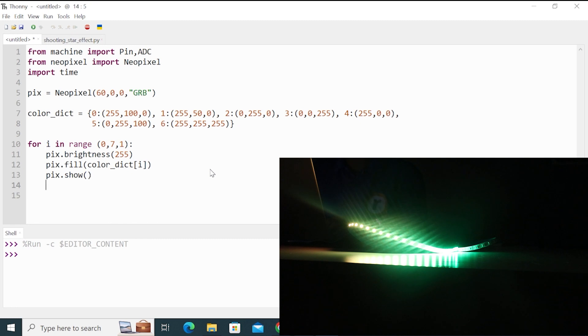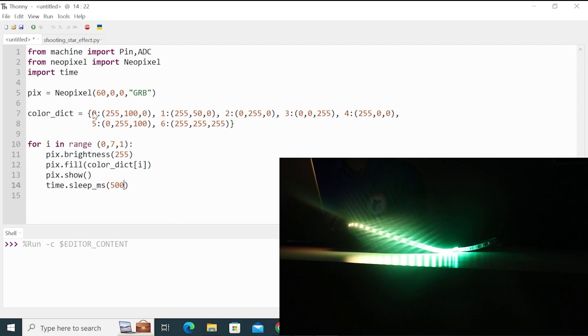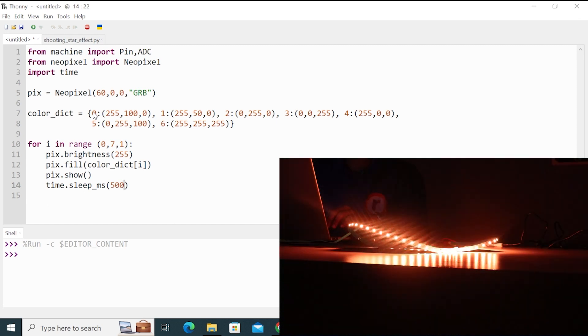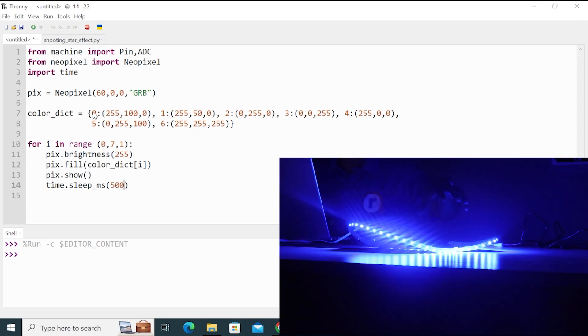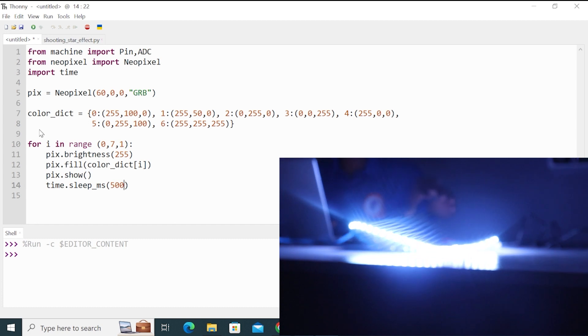And after pix.show, I will give some time delay of 500 milliseconds. So each color will wait for 500 milliseconds. So you can see that each LED strip is now glowing with each color after 500 milliseconds.